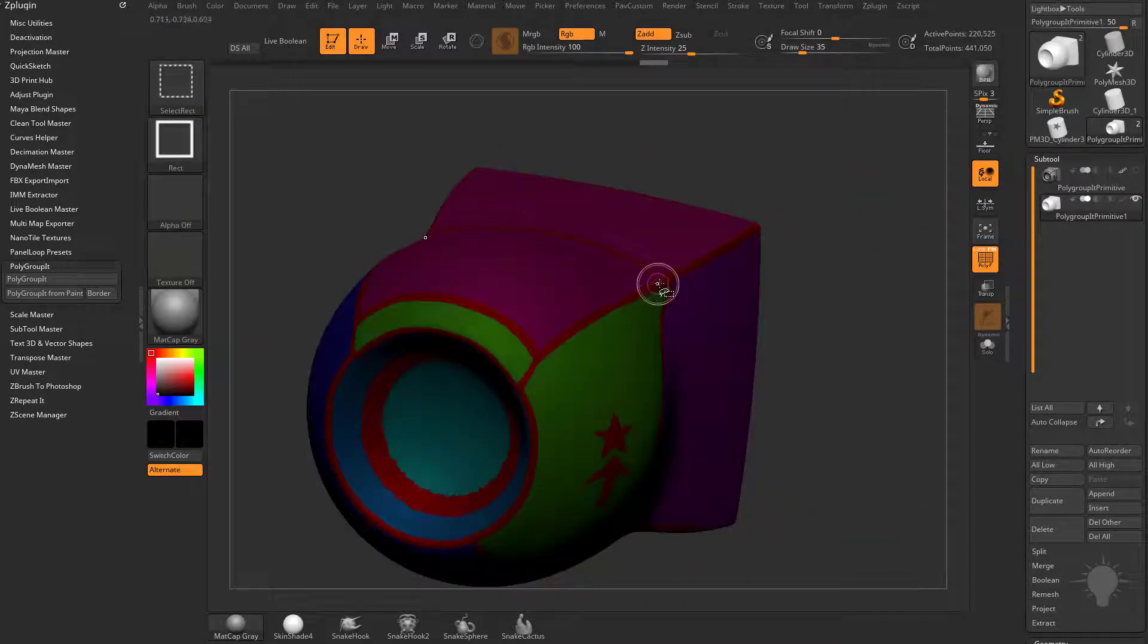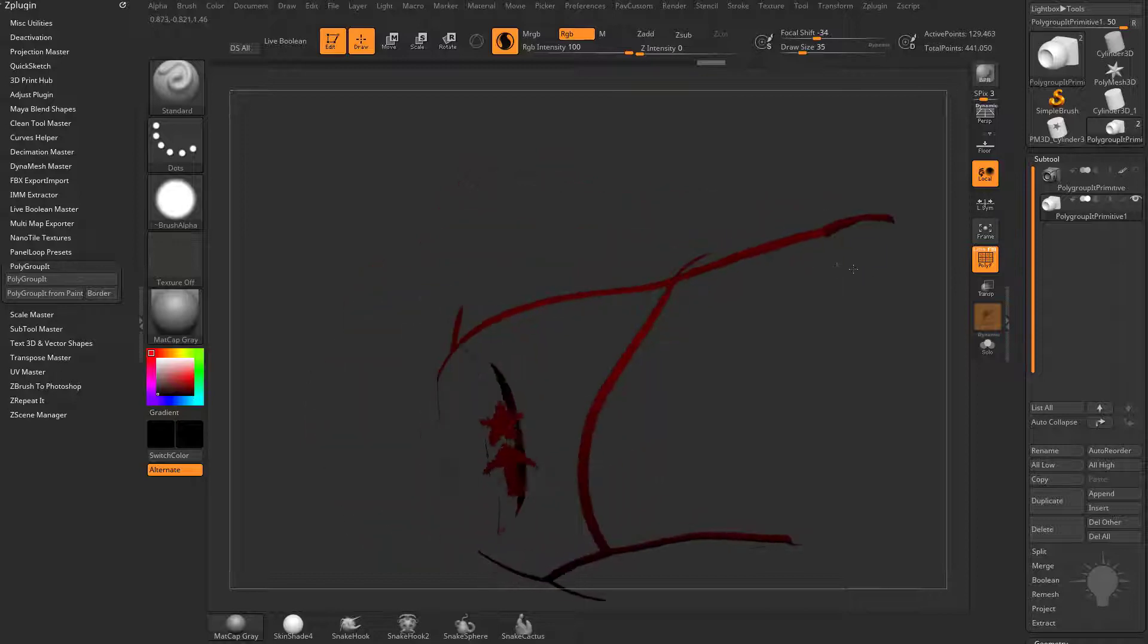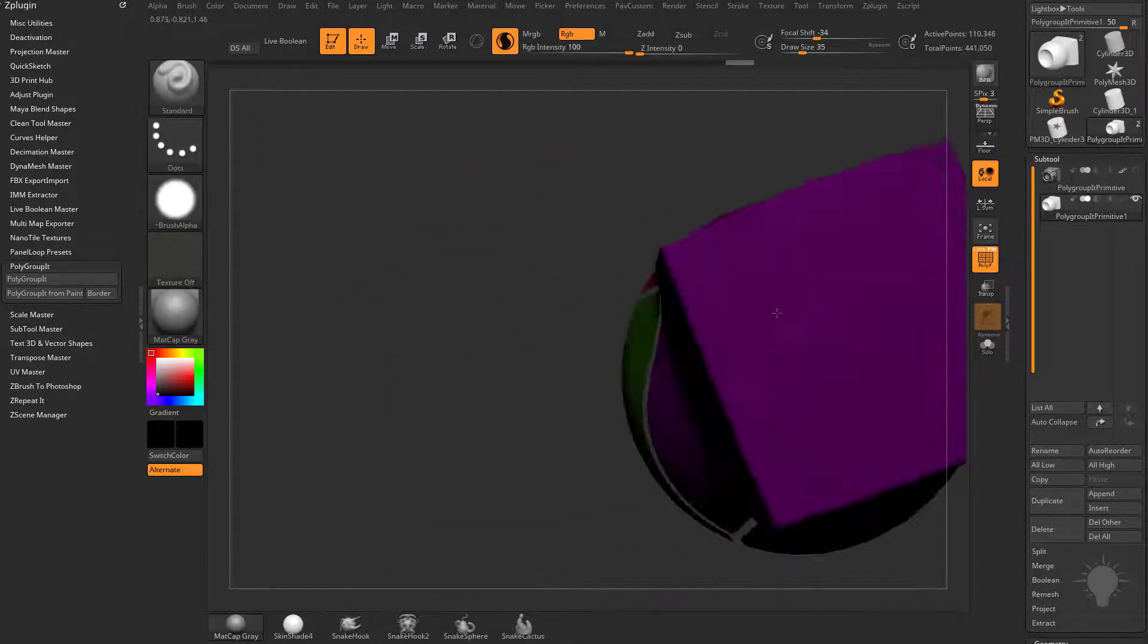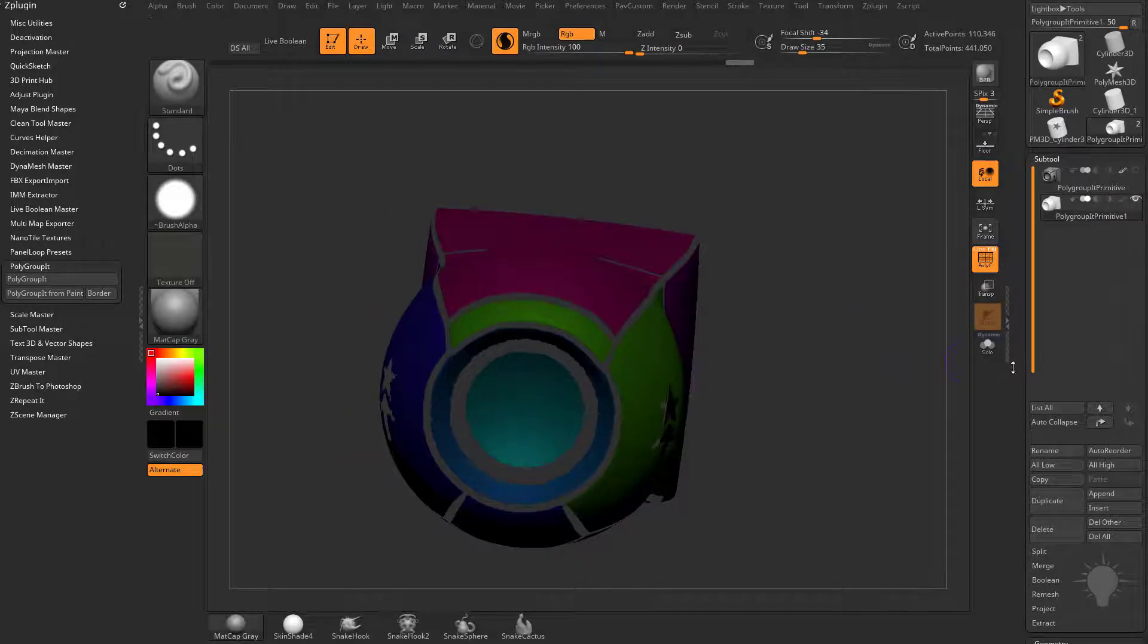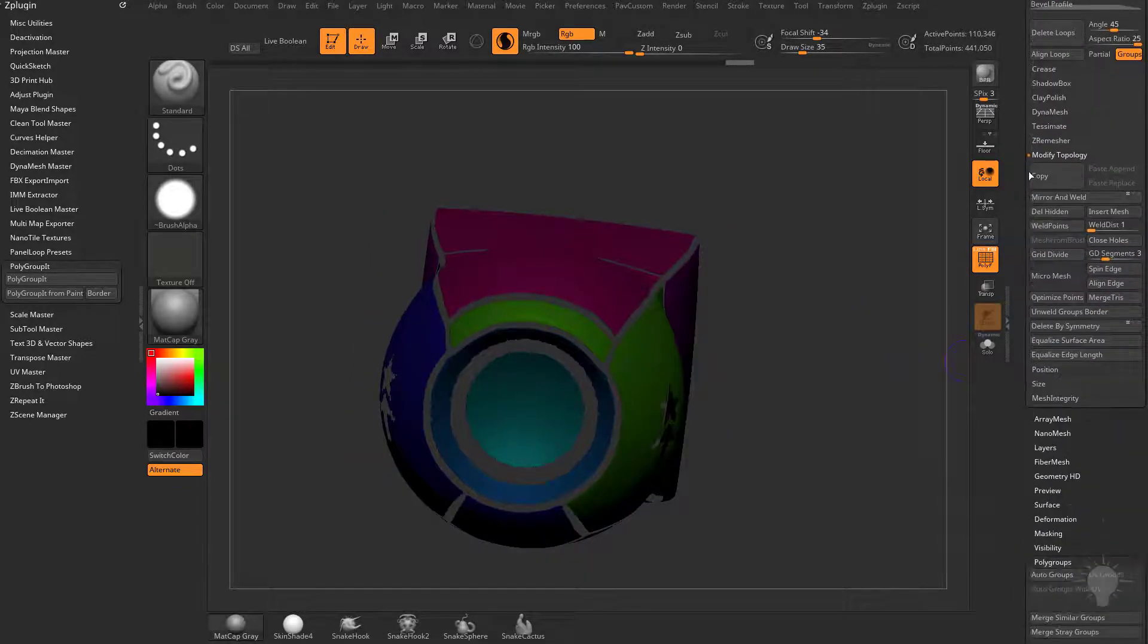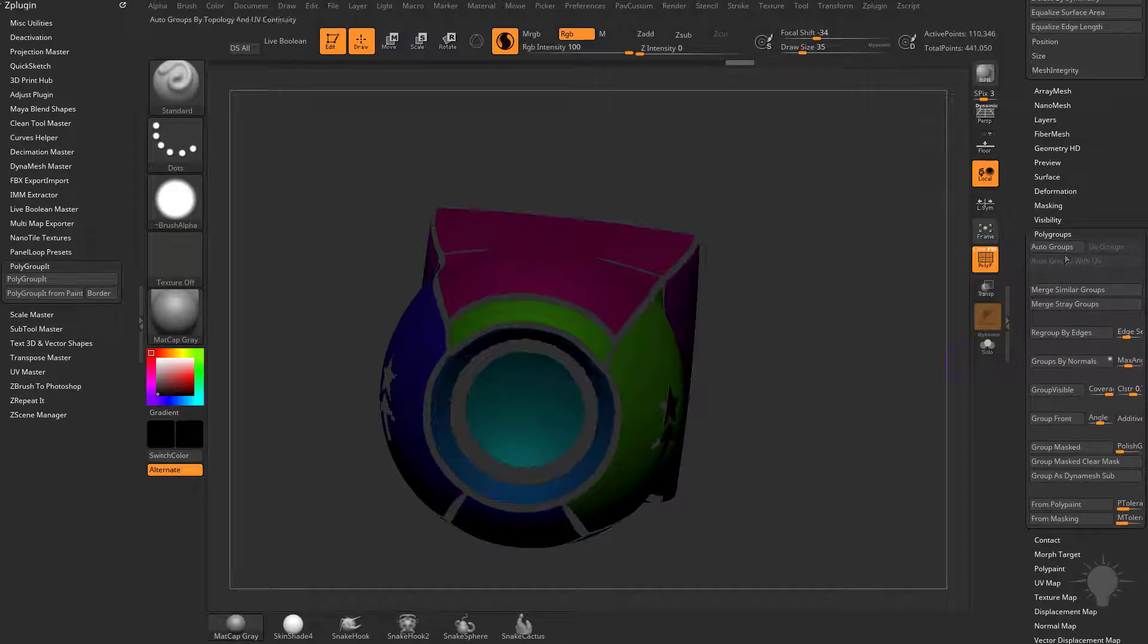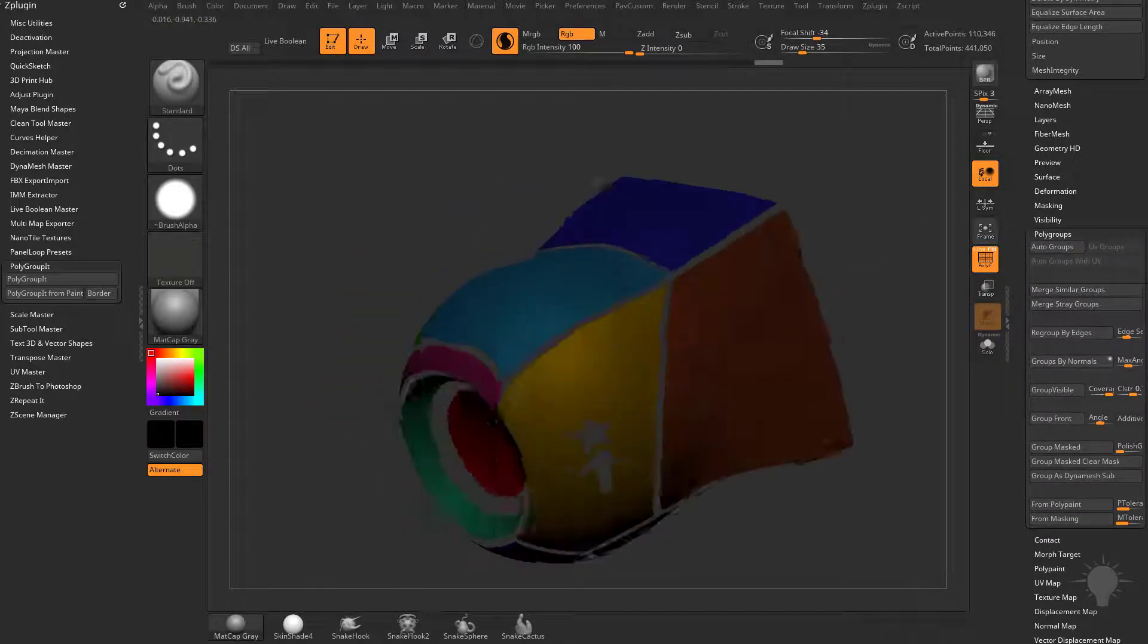You can Ctrl+Shift click the painted polygroup border here, then Ctrl+Shift drag to invert that, and now you just have your panel lines. If you want different polygroups, go to the Polygroup submenu and do Auto Groups. Anything that's not vert welded will get a brand new polygroup.